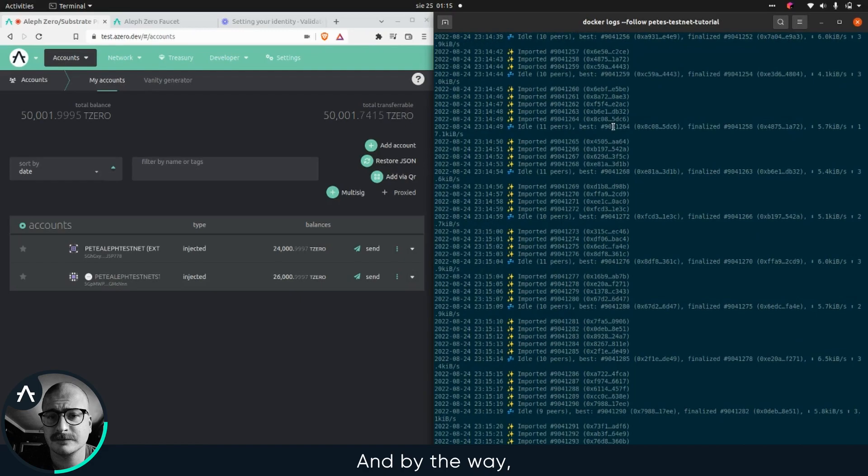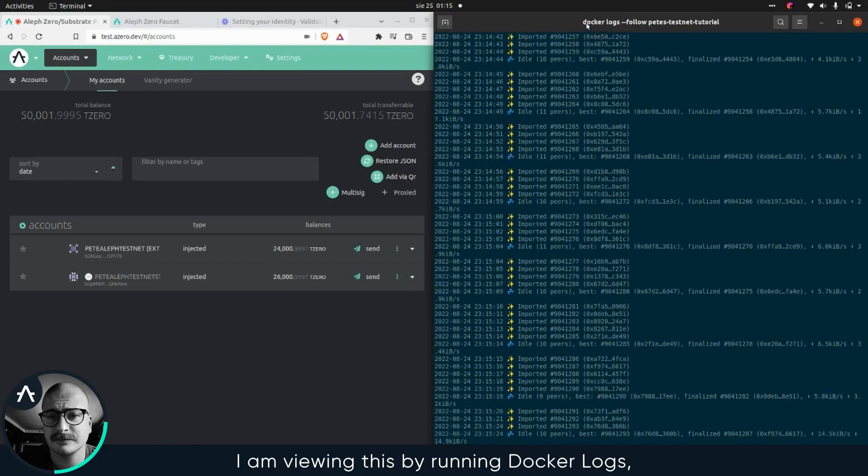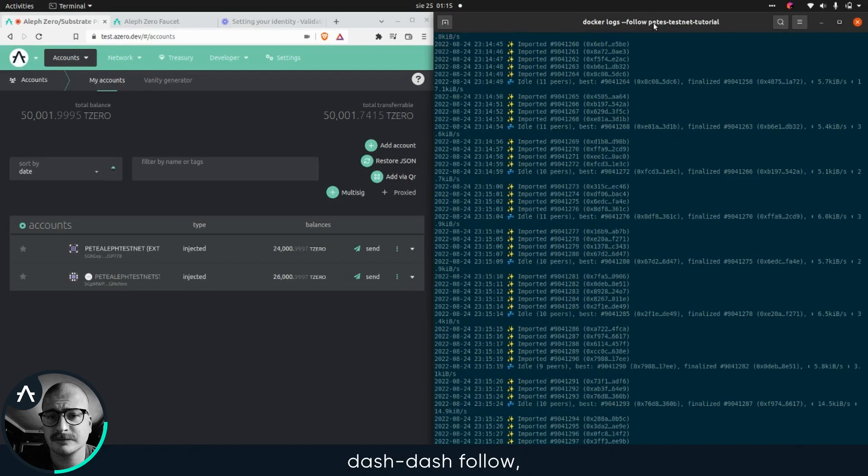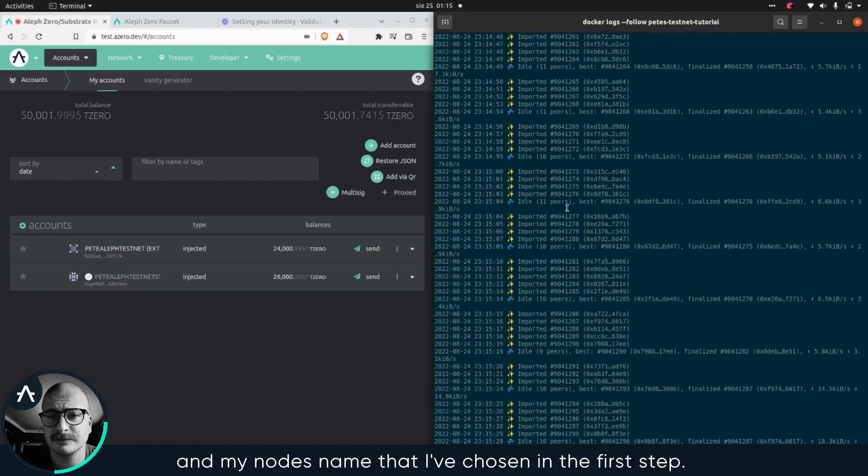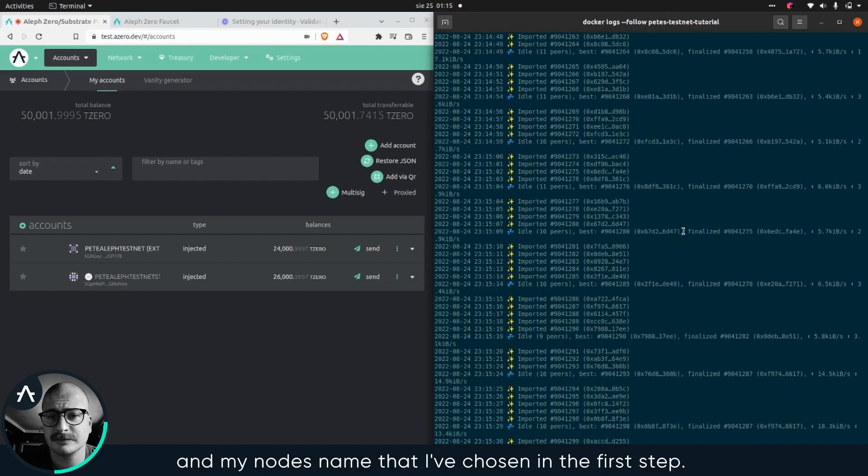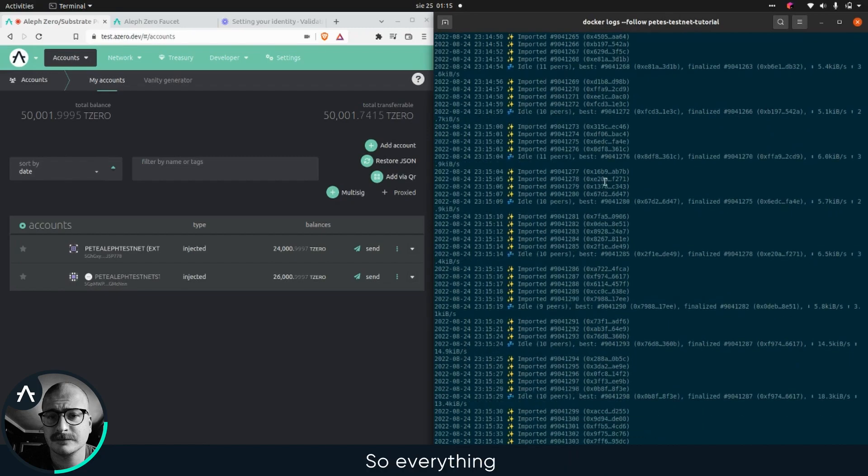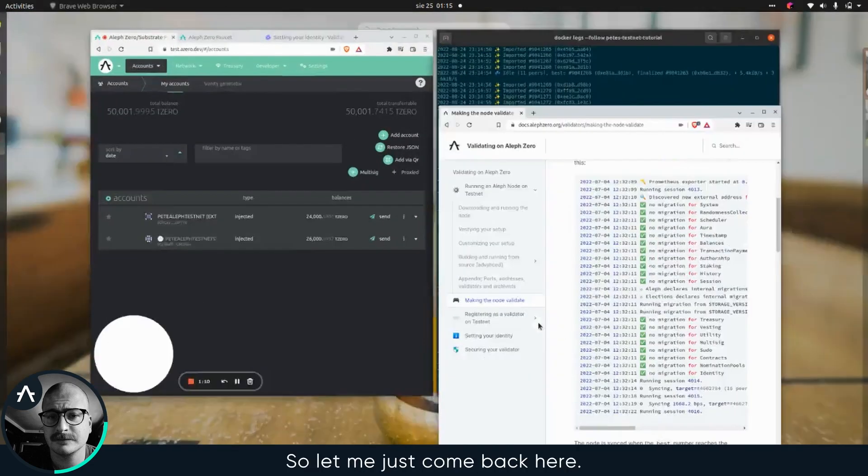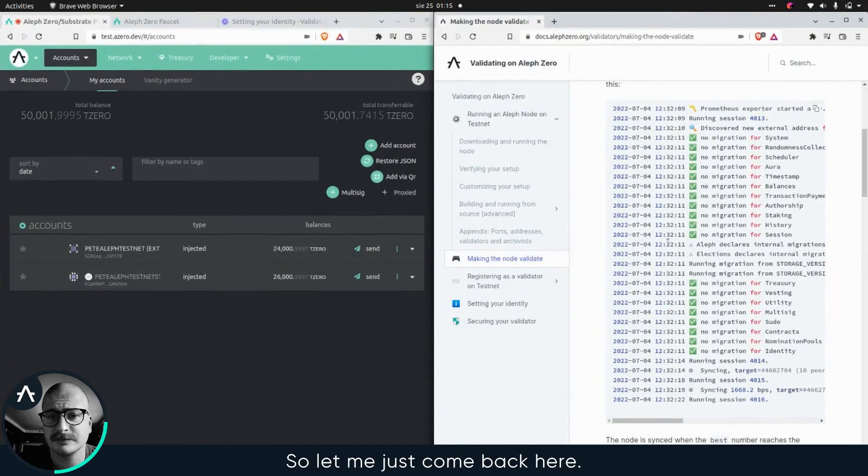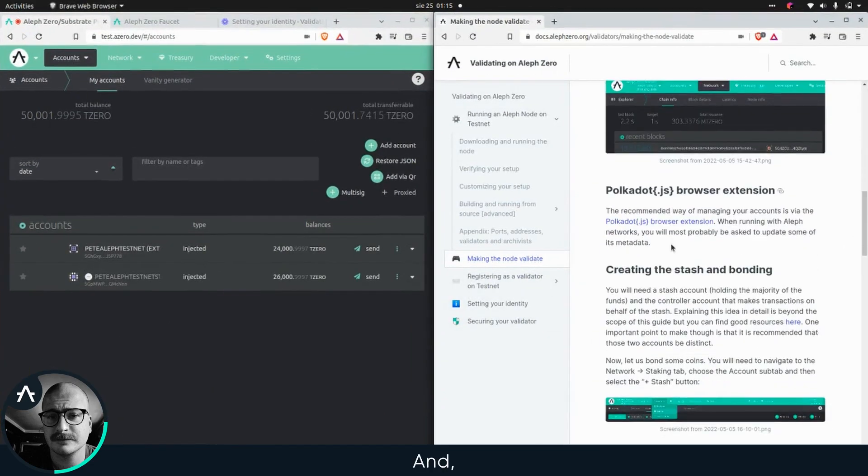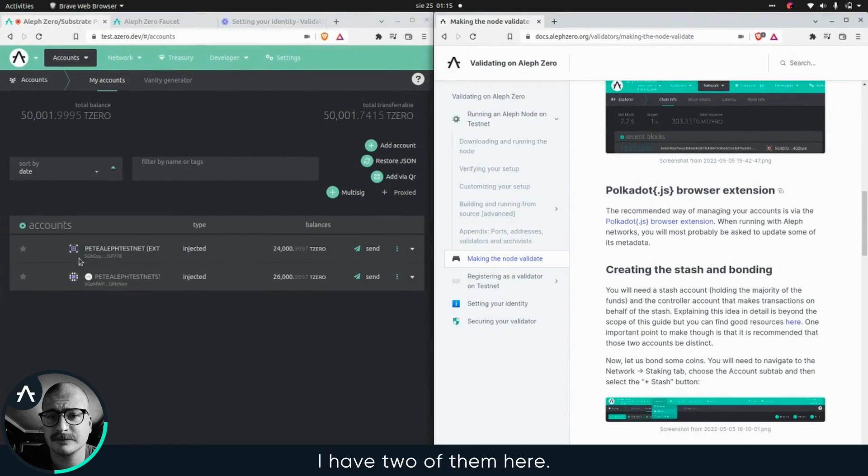By the way, I am viewing this by running docker logs, dash dash follow and my nodes name that I've chosen in the first step. Everything seems good. Let me just come back here. As I mentioned previously, I'm using the polkadot JS browser extension to manage the accounts, I have two of them here.